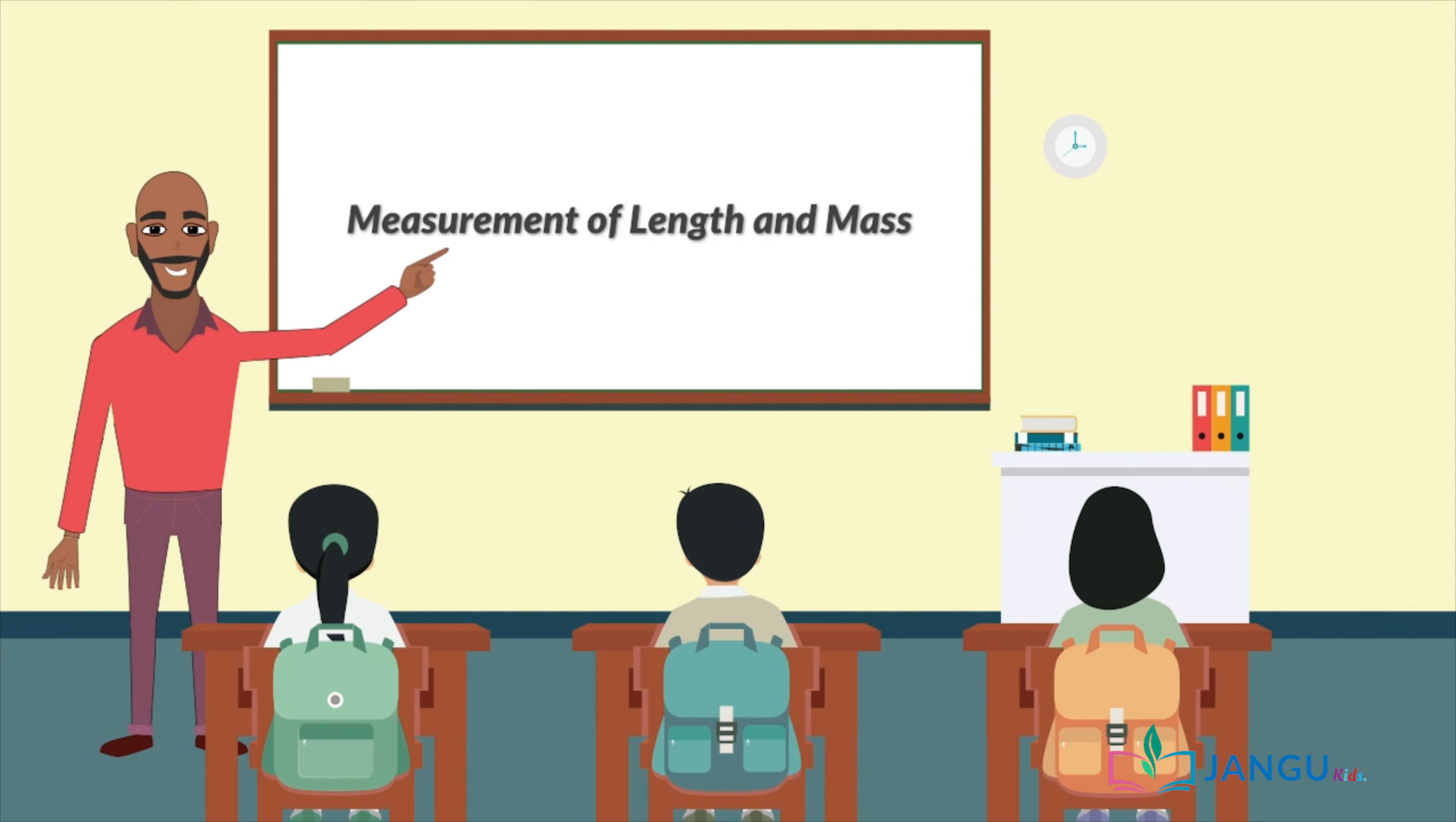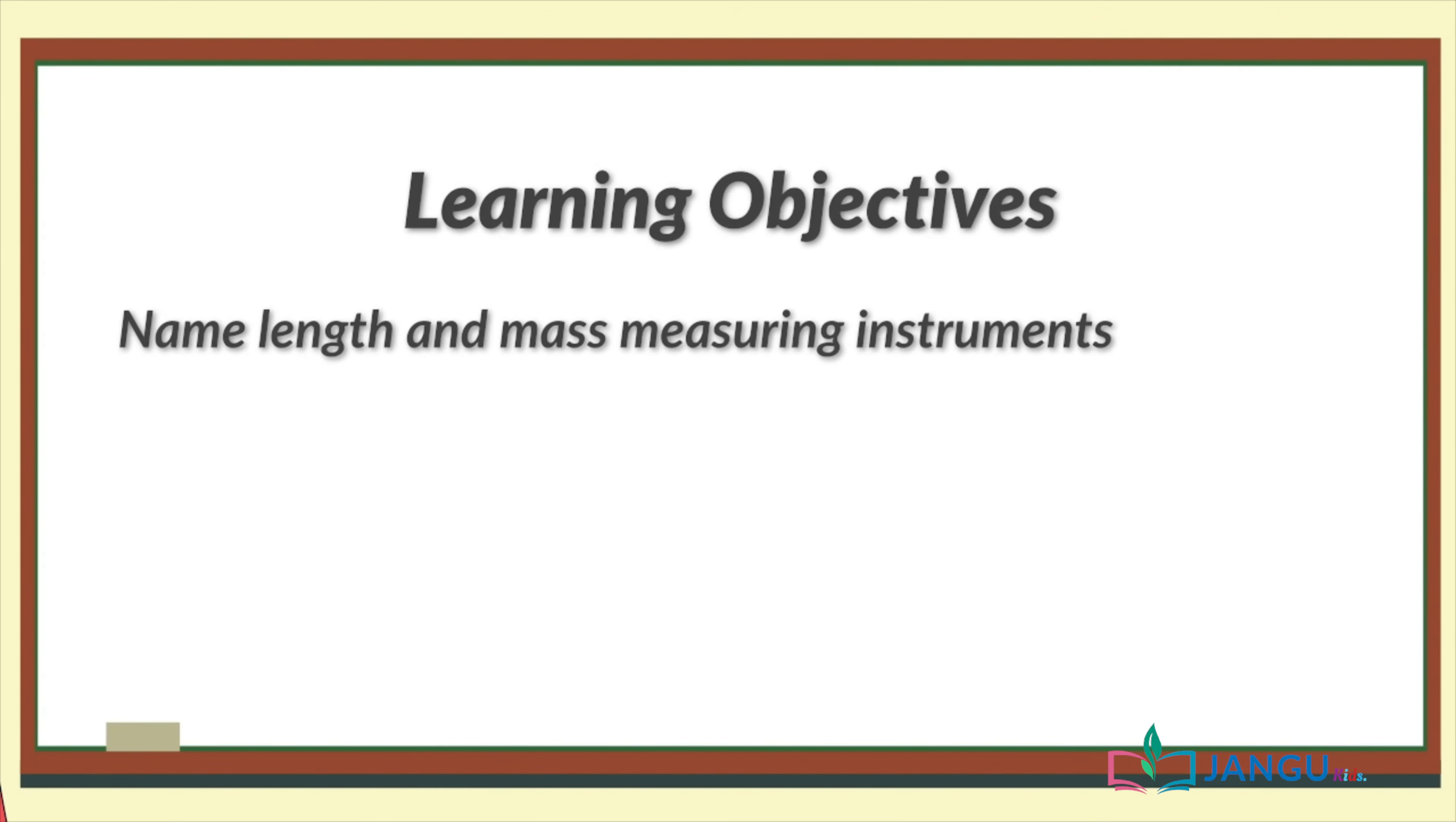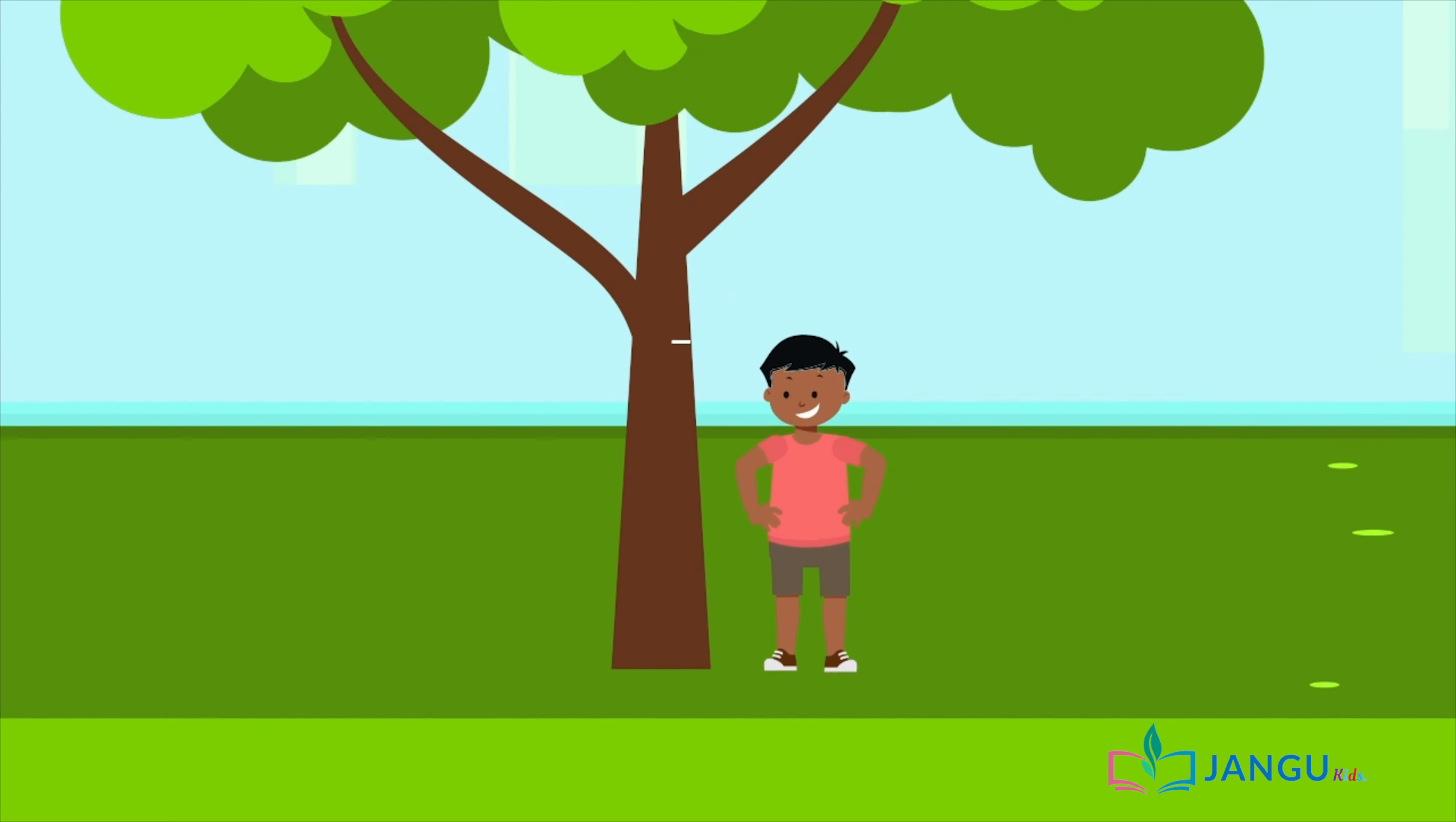Hi kids! Today's lesson is on the measurement of length and mass. After today's lesson, we should be able to name length and mass measuring instruments, measure the length and breadth of objects, state the metric units for length and mass, and also compare the masses of different objects. So are you ready? Then let's begin!